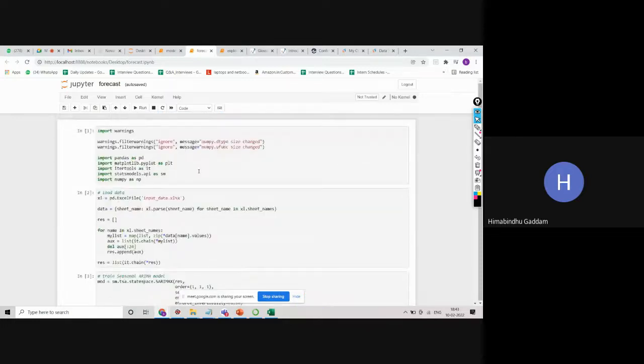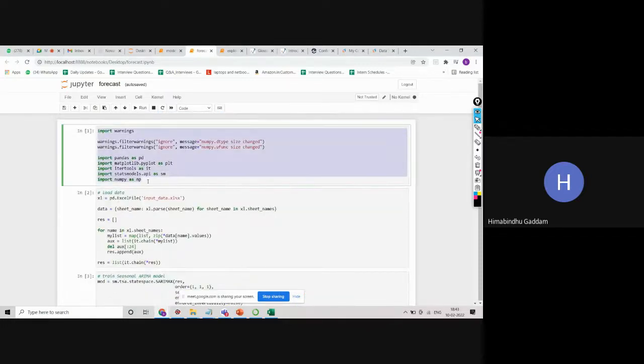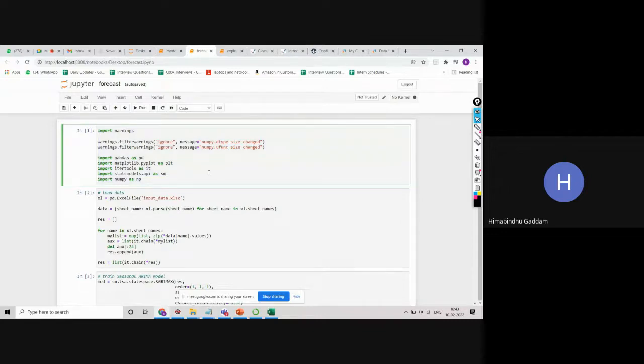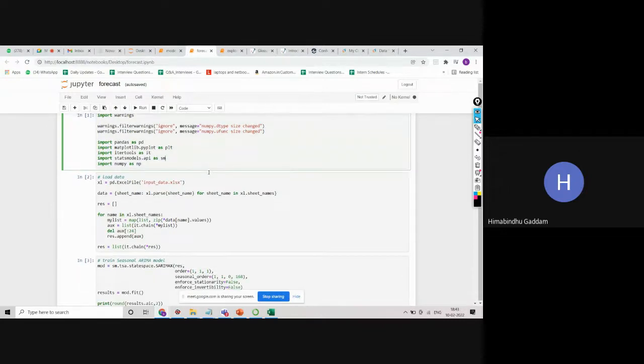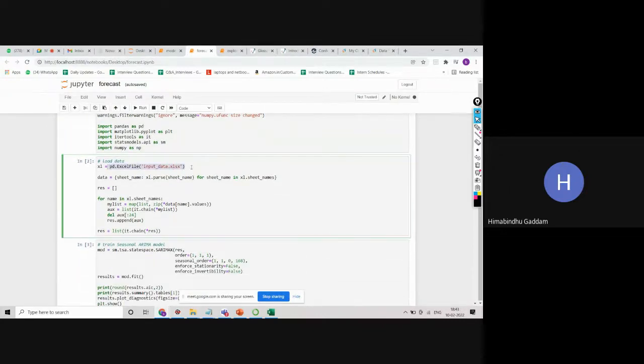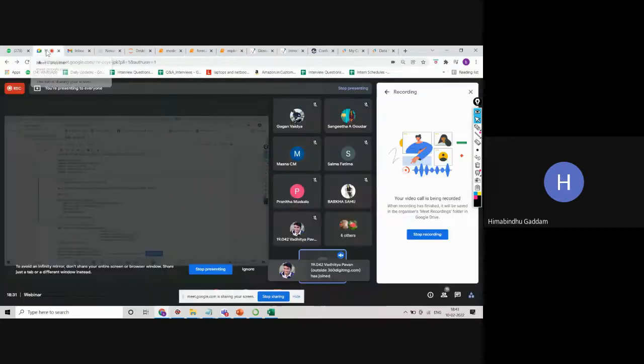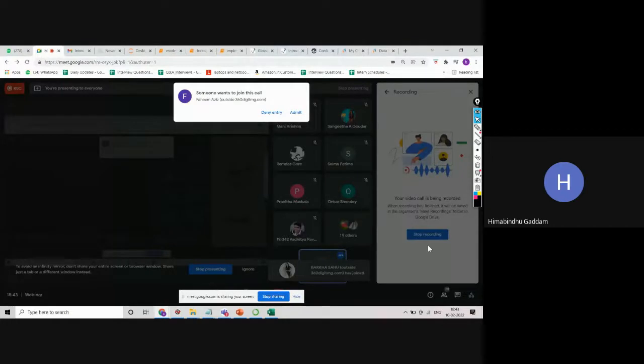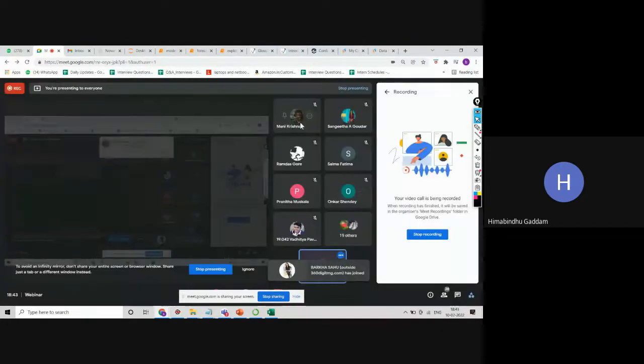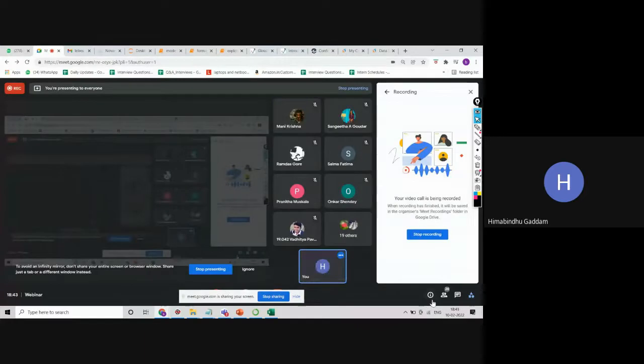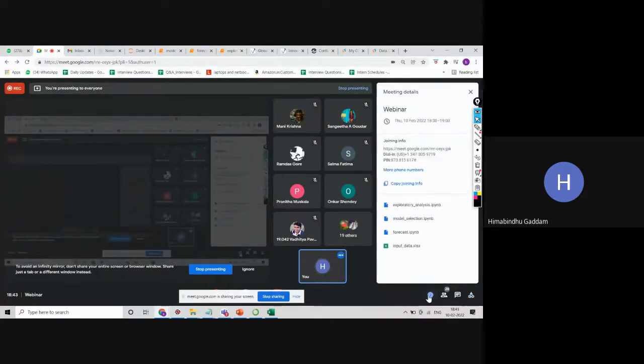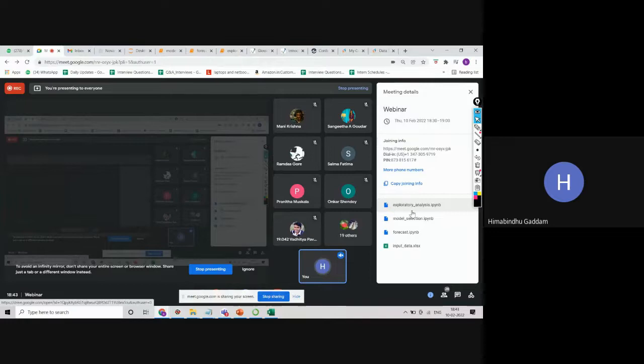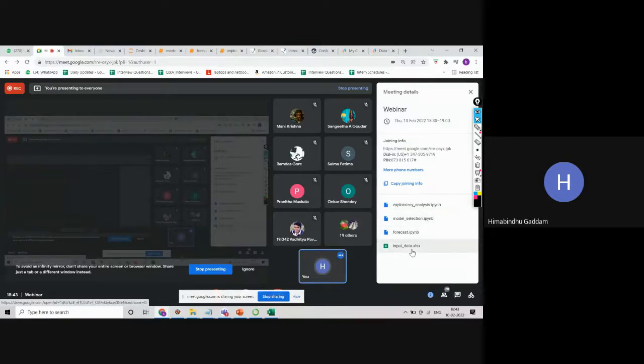Here it is showing us all the packages that we need to load. Then we are loading the data. I have shared all this here, guys, in the meet. If you come to the meet, you can see this eye symbol here on the right-hand side bottom. When you click here, you have all the files, all the Jupyter notebooks, as well as your input data.